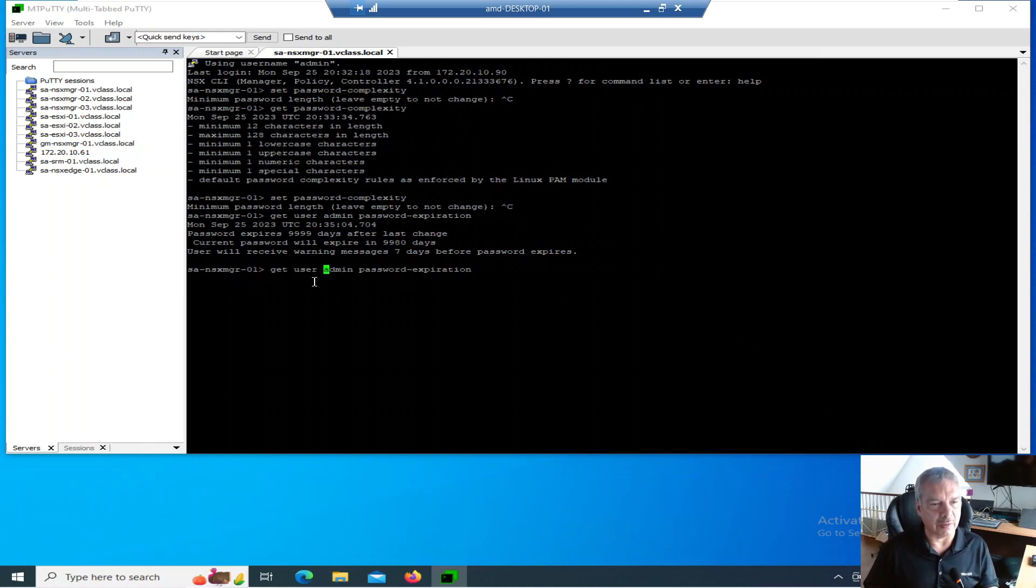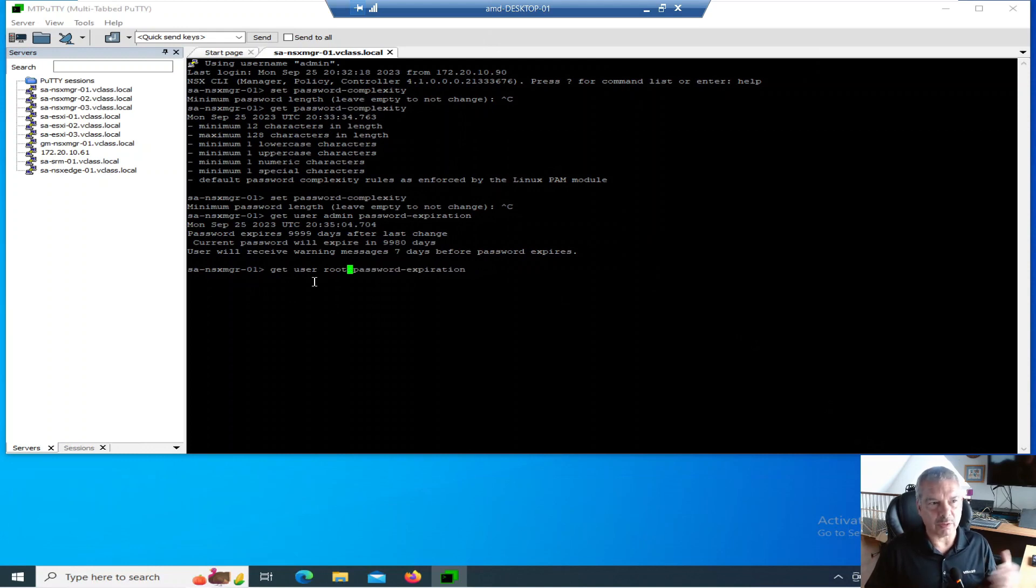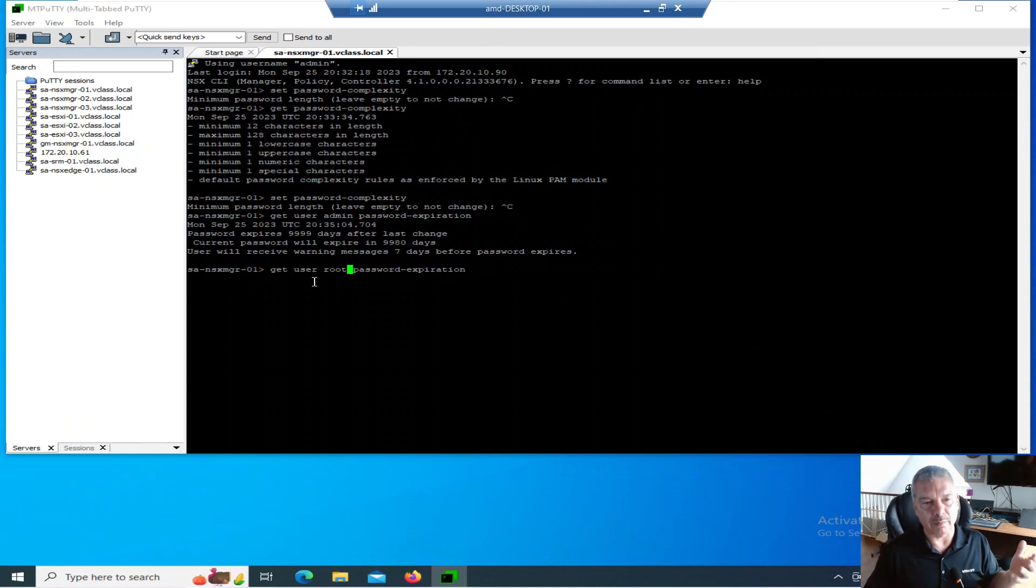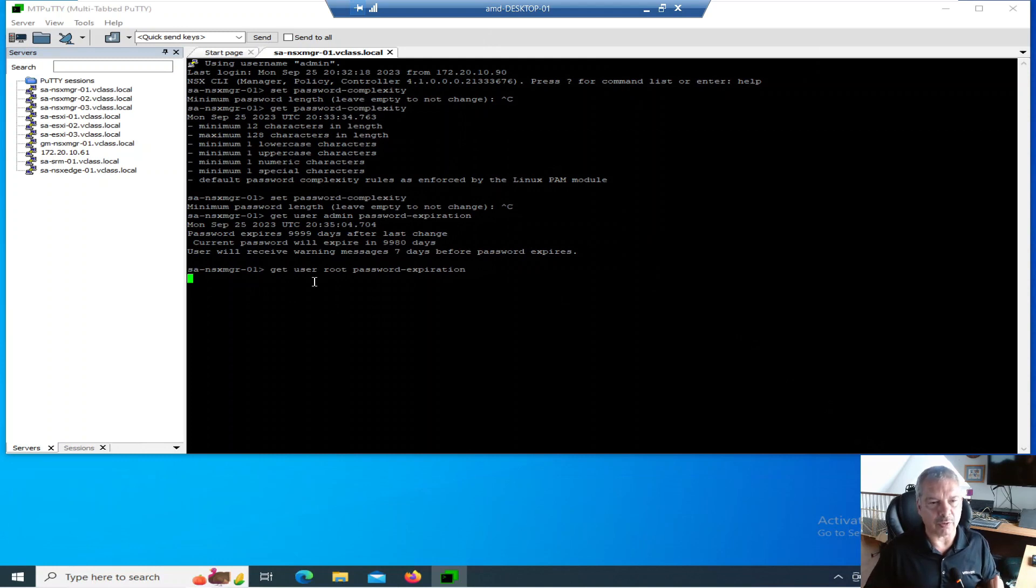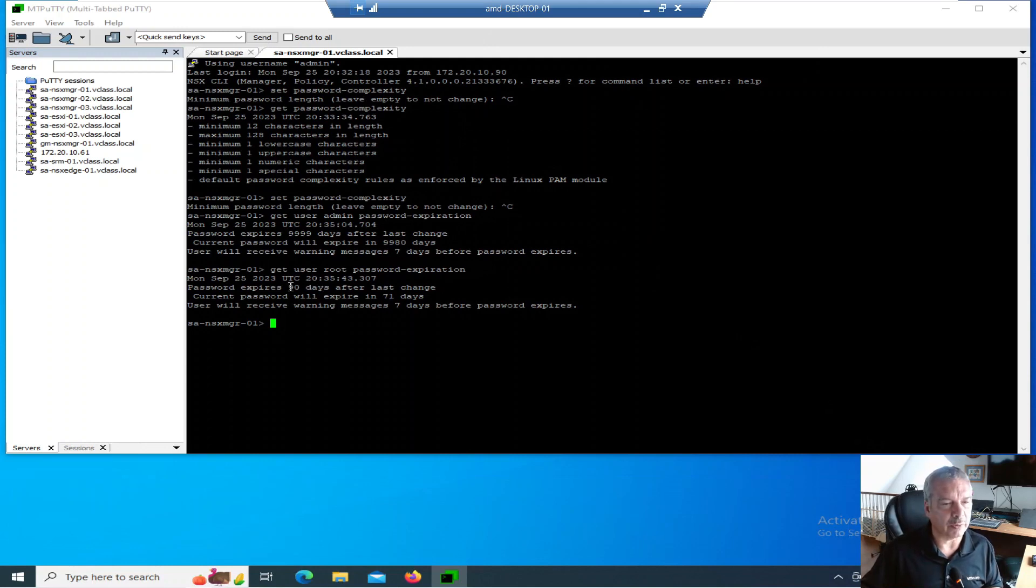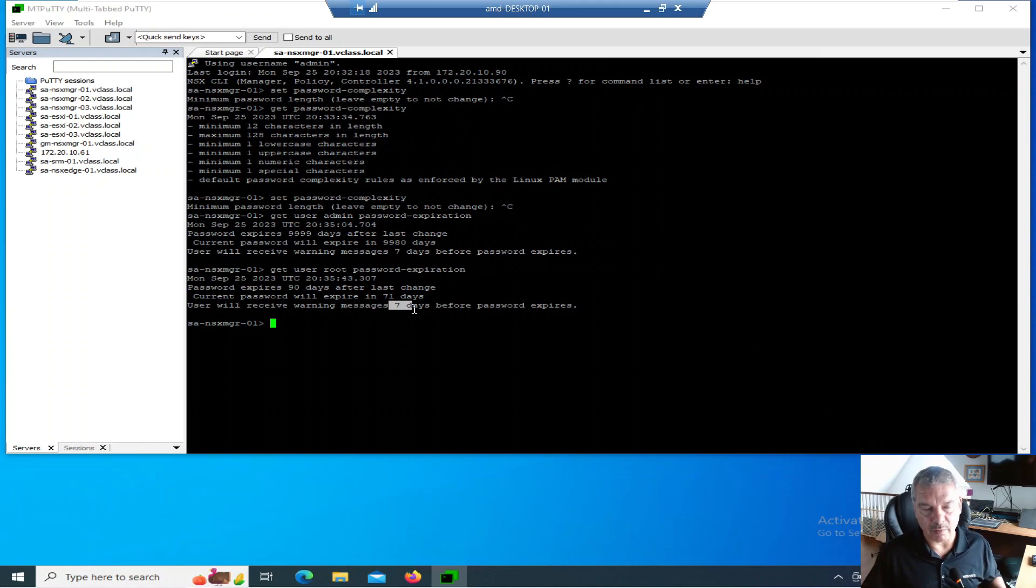I think I already did it on this one. You'll notice it says password expires 9999 days. The current password will expire in 9980 days, and I'll get a warning seven days before that. I already set this one, but let's take a look at the root user. I know this drives me up the wall in a lab environment. You spin up your lab, tear it down, then you leave it for a while, and then boom, it expires.